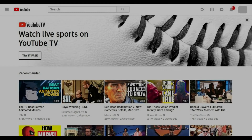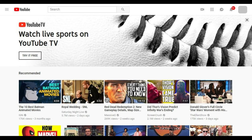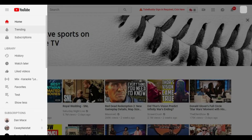Step 1. Open your web browser, navigate to YouTube.com, and then log into your YouTube account if you're not logged in already. Step 2. Click the Menu icon in the upper left corner of the screen. The Menu icon features three horizontal lines. A menu flies in from the left side of the screen.